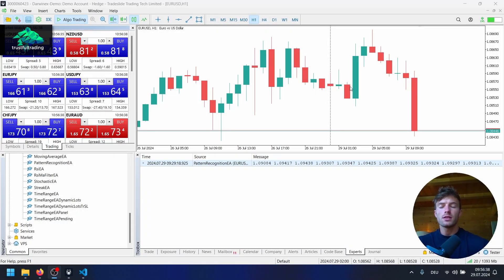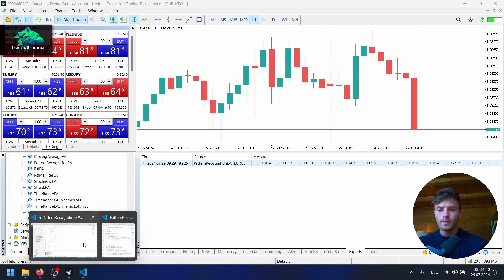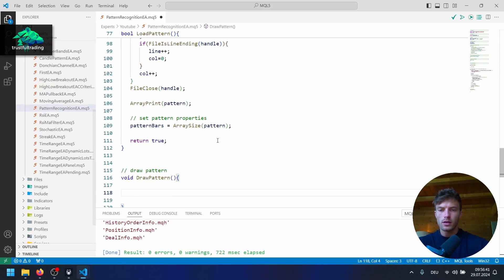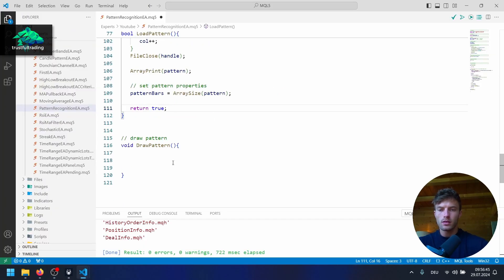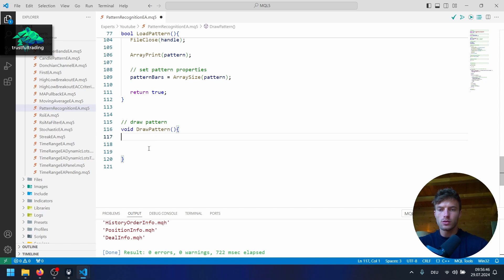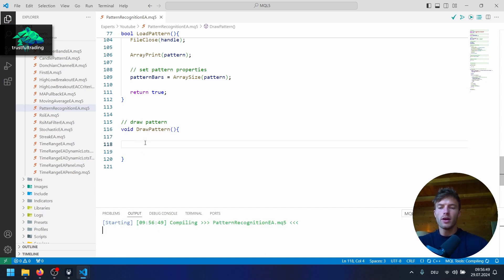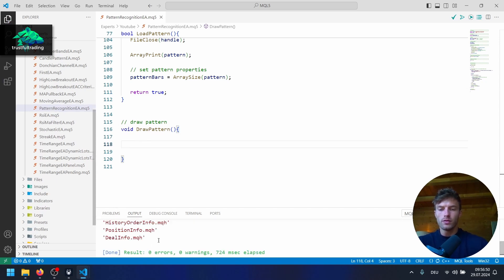Let's jump right into Visual Studio Code. This is where we left off with our pattern recognition file, here to draw the pattern on the chart. Let's hit compile just to make sure we have no mistakes.